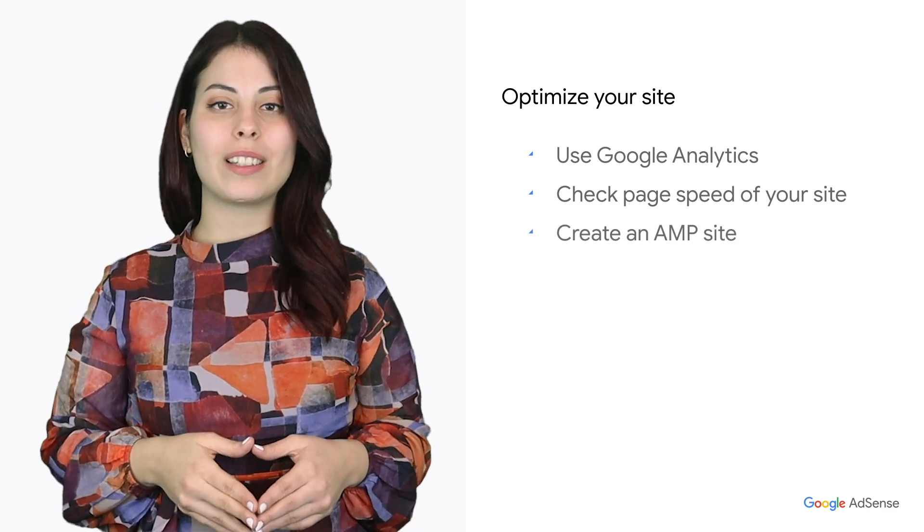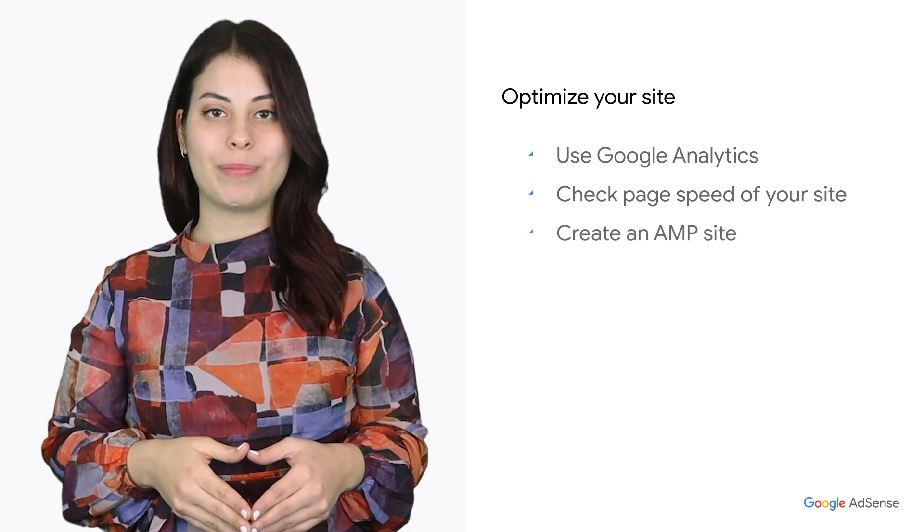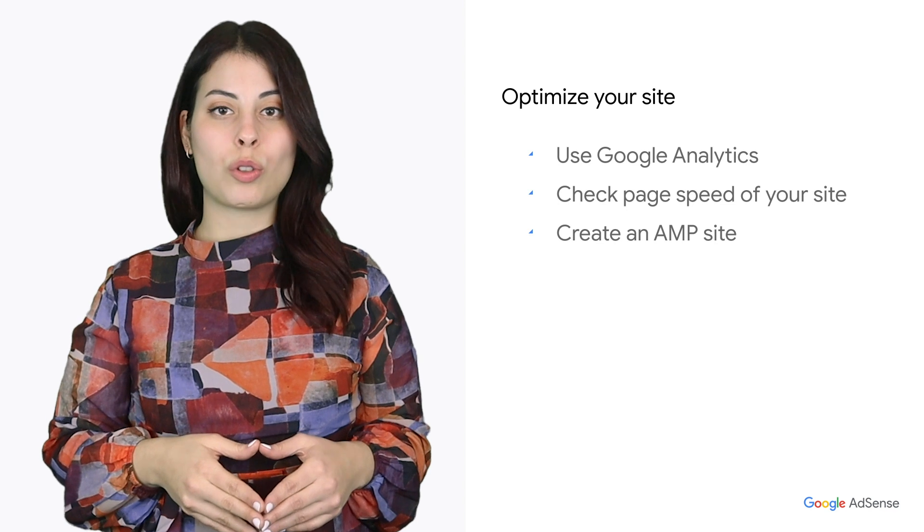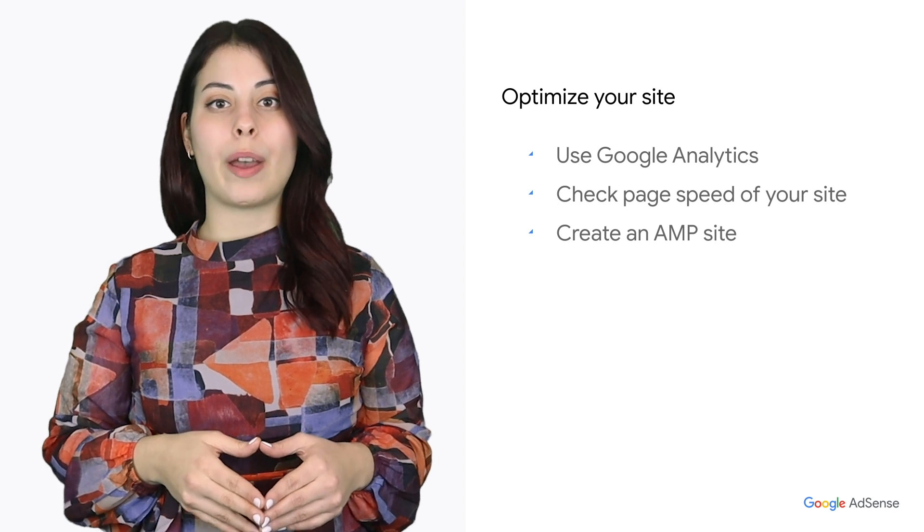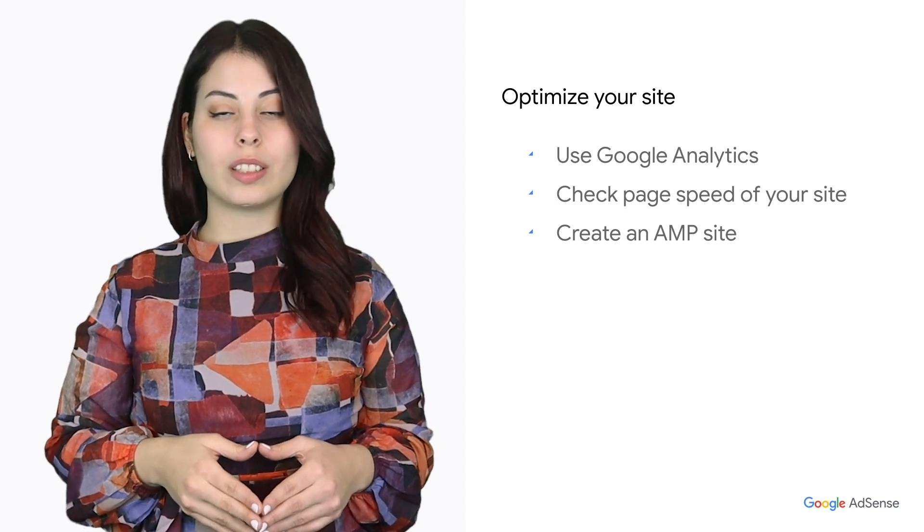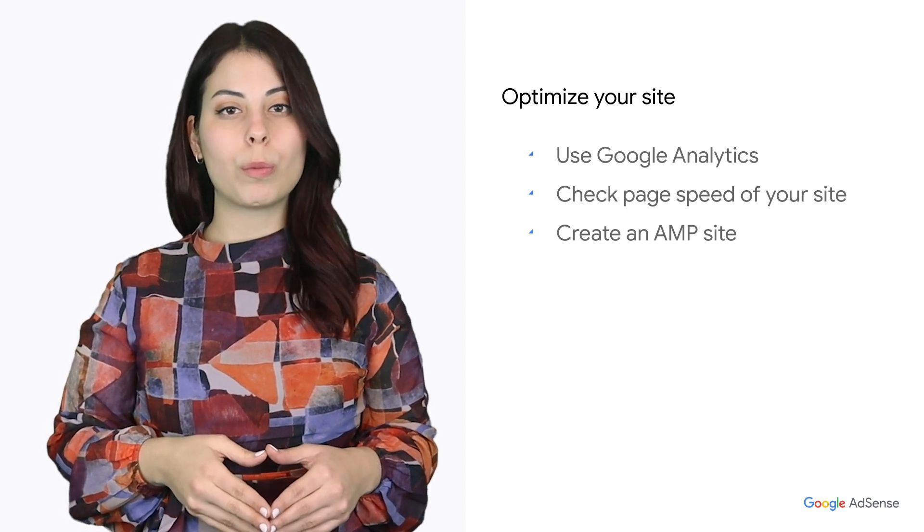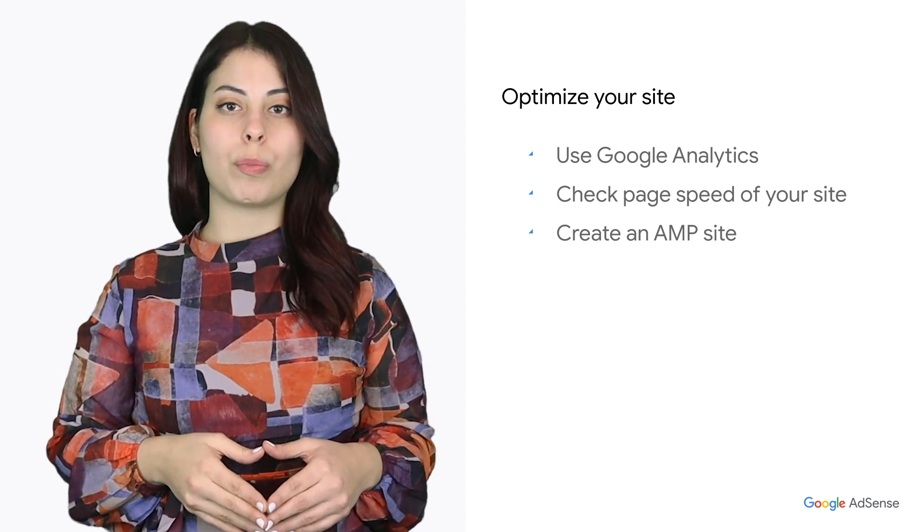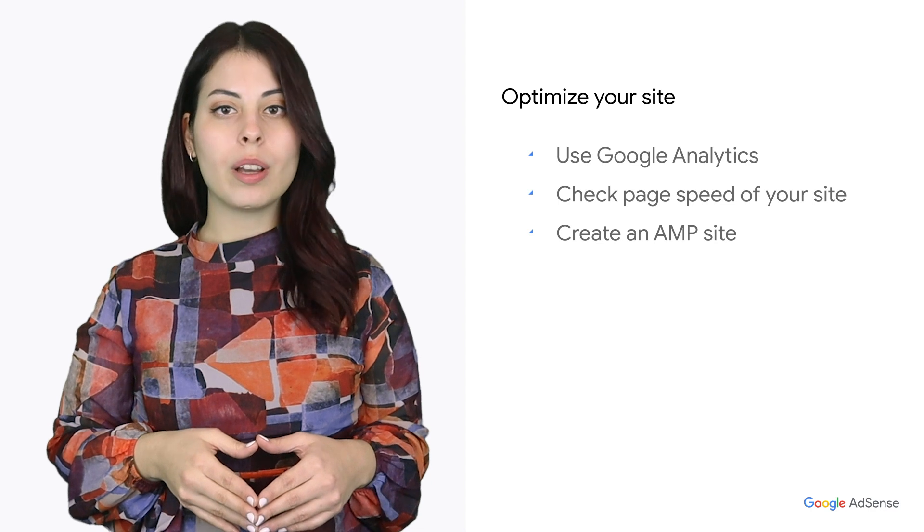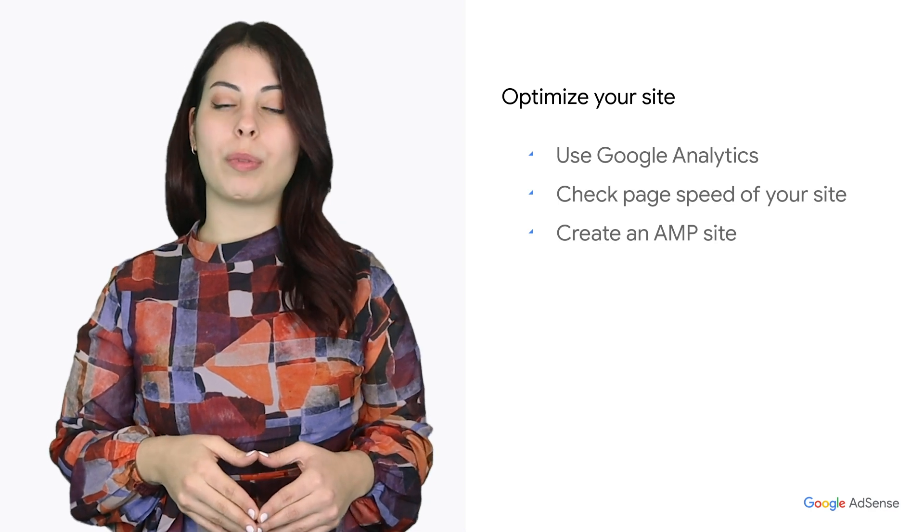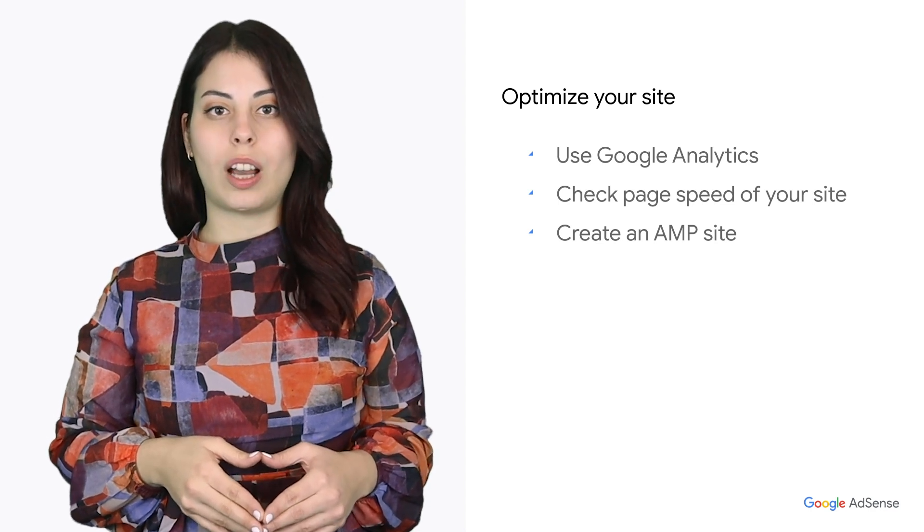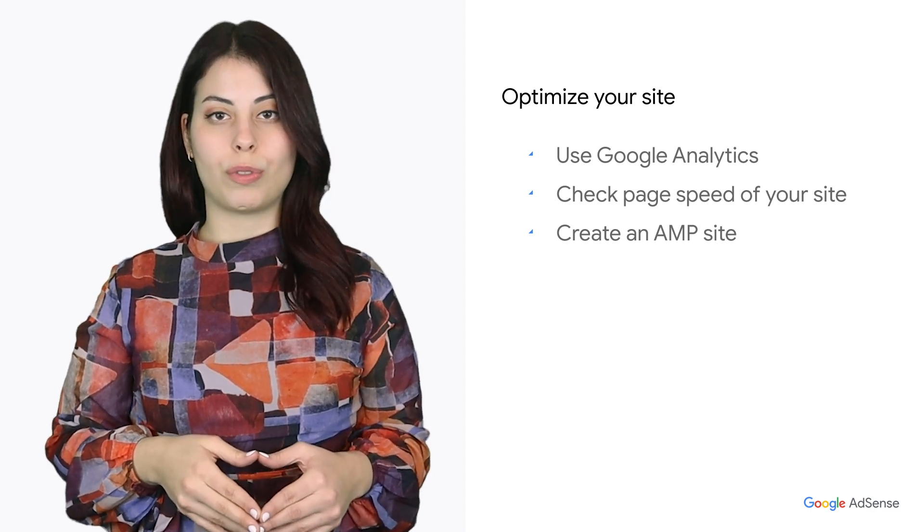Three, create an AMP site. Research shows that creating an AMP-first site gives you high performance, faster page load time, better user experience on mobile and more overall traffic.